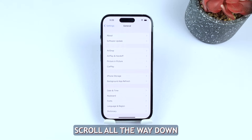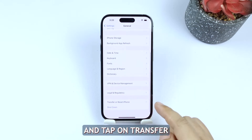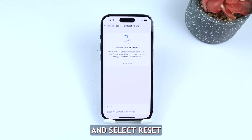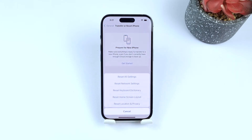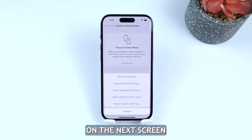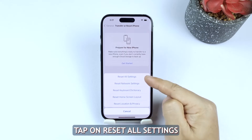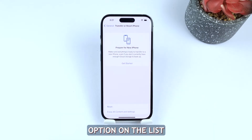Scroll all the way down to the bottom of the screen and tap on Transfer or Reset iPhone and select Reset. On the next screen tap on Reset All Settings, which is the first option on the list.